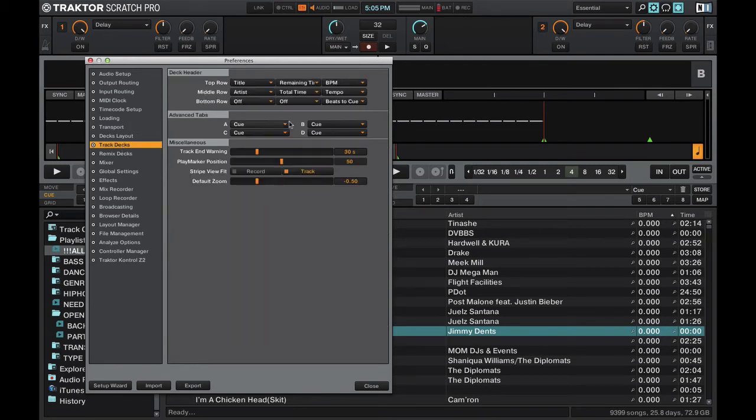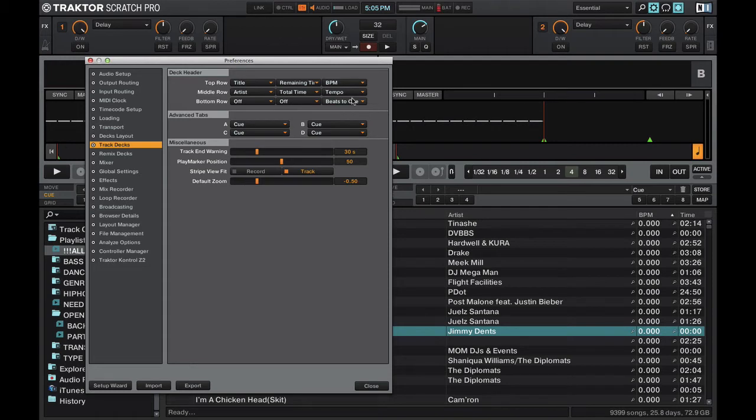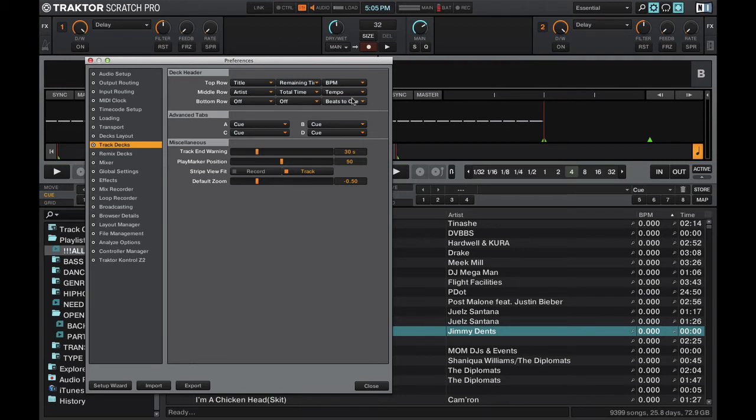Then in the track decks, make sure that you have beats to cue put somewhere. Beats to cue basically gives you a countdown between cue points, which is helpful when phrasing mixes. You can use it as a tool to phrase mixes. I have a video on that, I'll go ahead and link that up in the card at the top right. So go ahead and check out beats to cue.